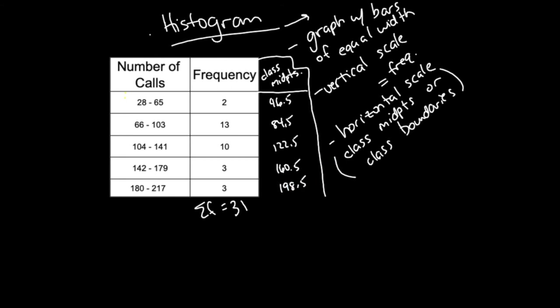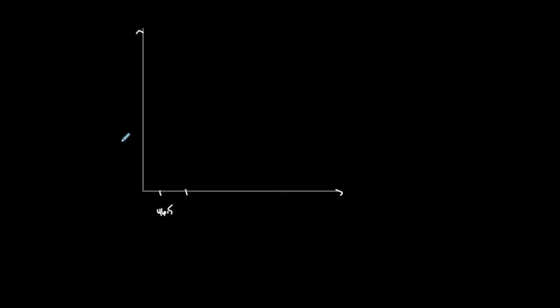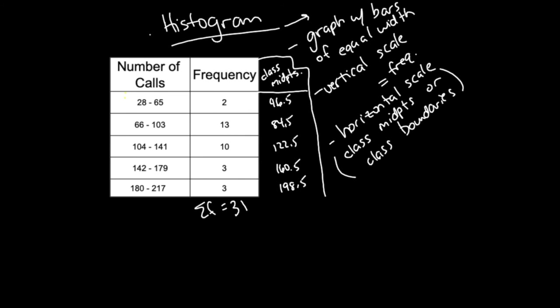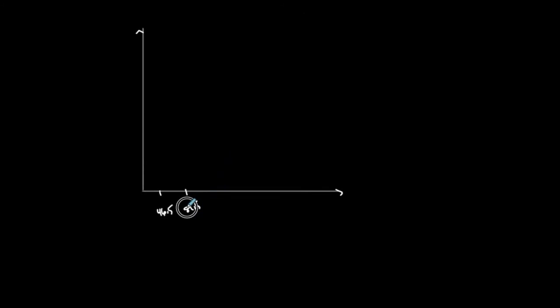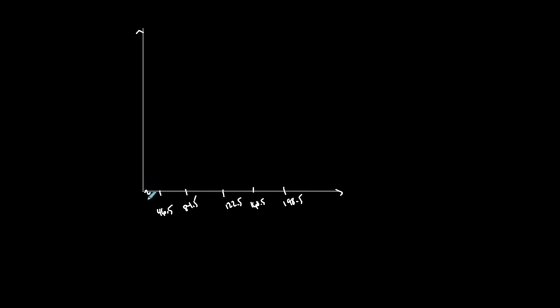I'm going to put them on this graph. This is a histogram of this frequency table representing the number of calls. I'll put the class midpoints on the horizontal scale: 46.5, 84.5, 122.5, trying to make them equidistant, 160, 198.5. You could do these squiggly lines that mean this starts at zero and obviously I'm jumping to 46.5. Every tick is 38, so this first tick mark is not equivalent to these.